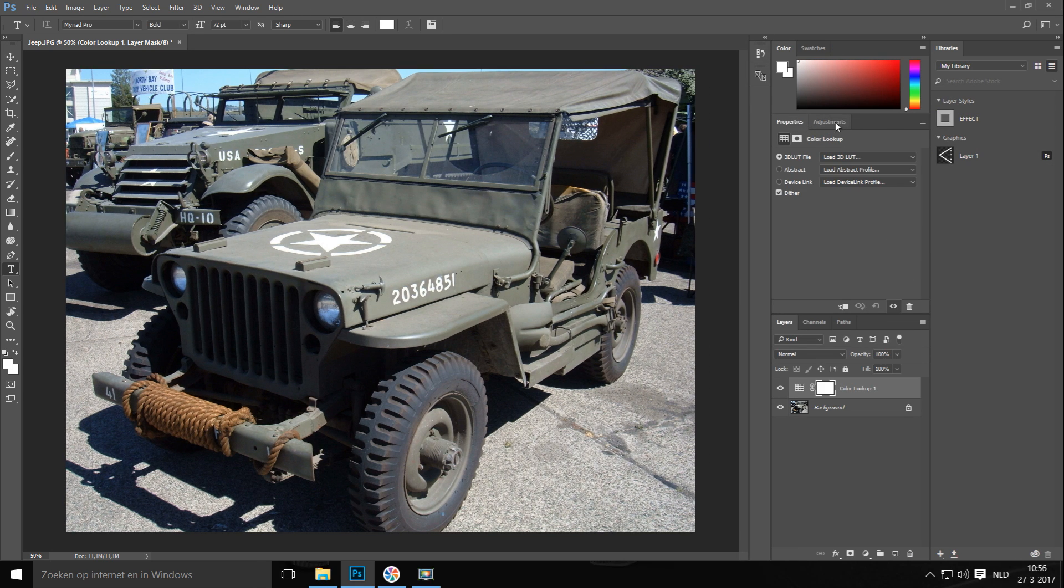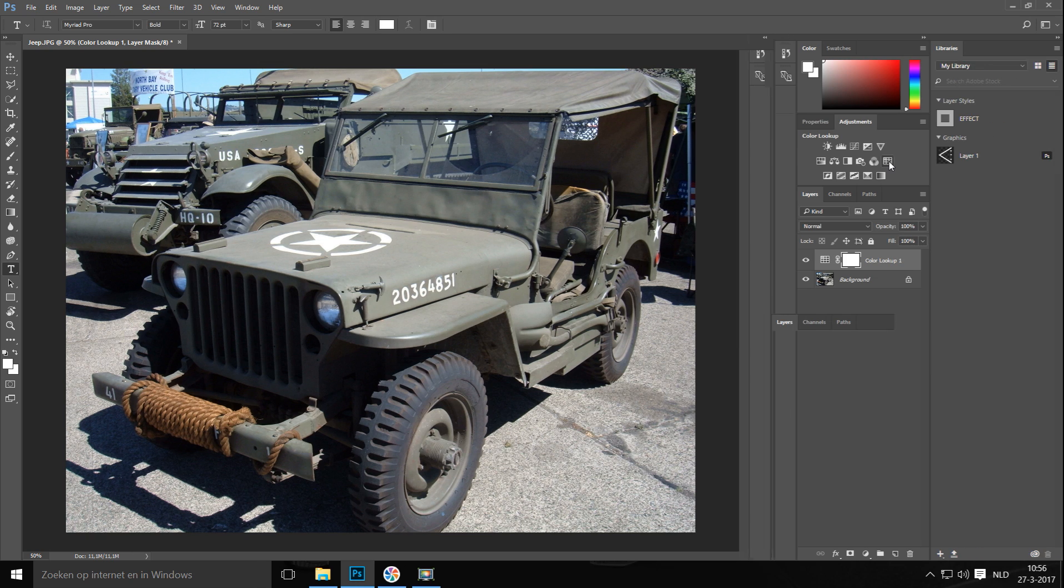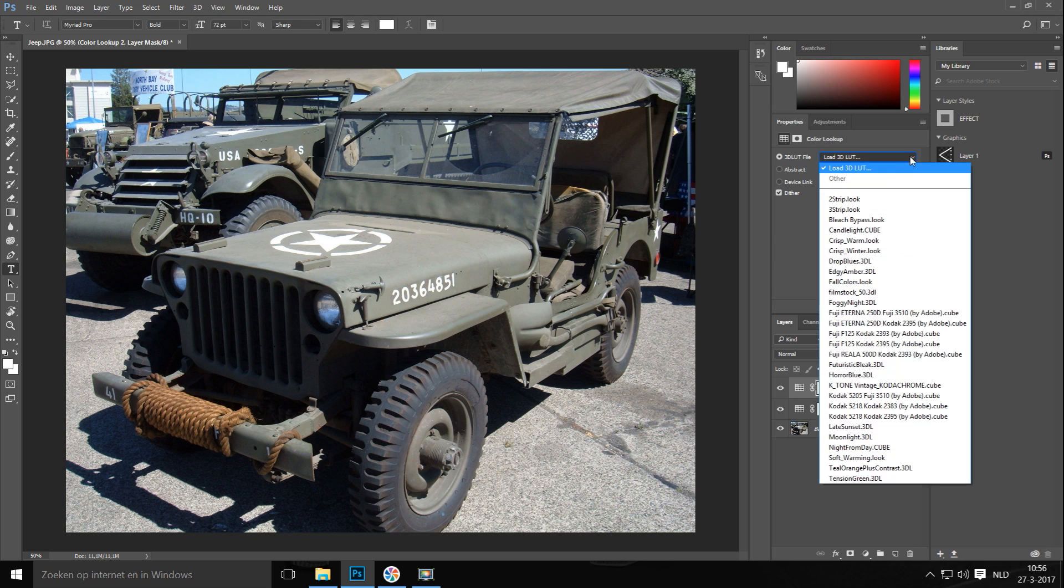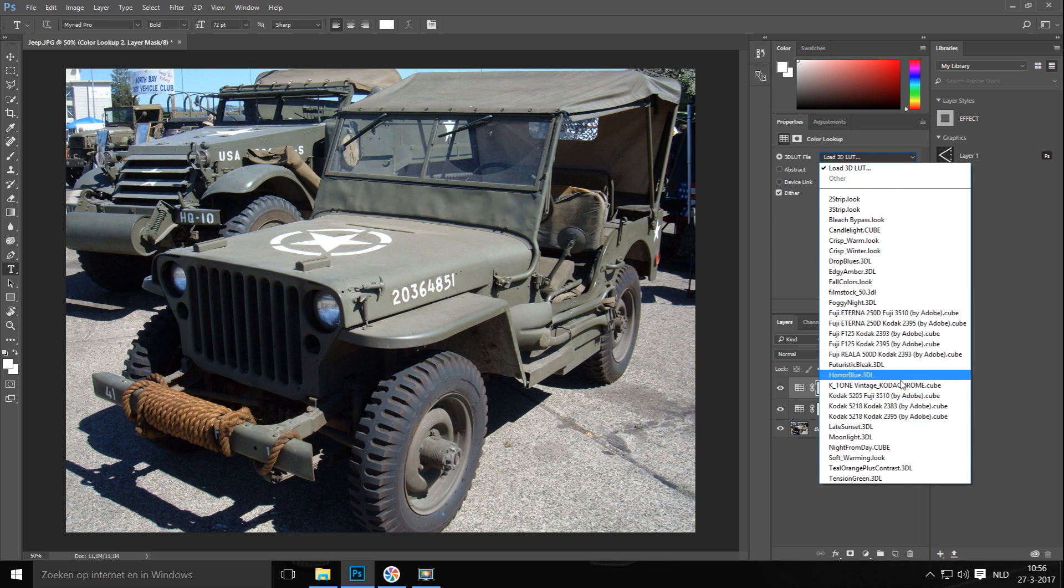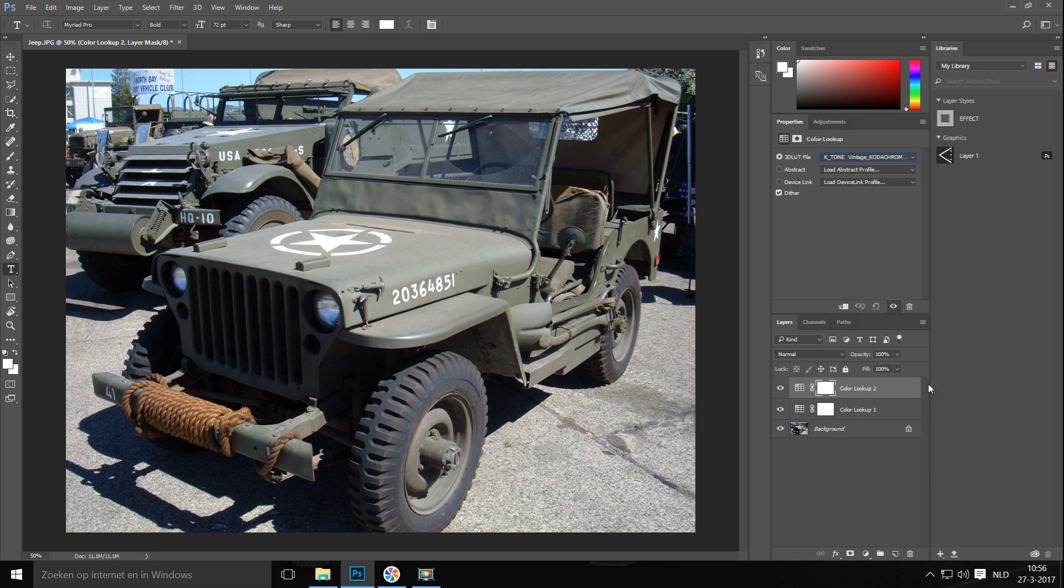I'm going to click on that little square grid type thing right there. And that will allow me to get a drop down menu here and select one of the LUT files. Now the one that we use is Keytoned Vintage. So let's just click on that and see what happens.